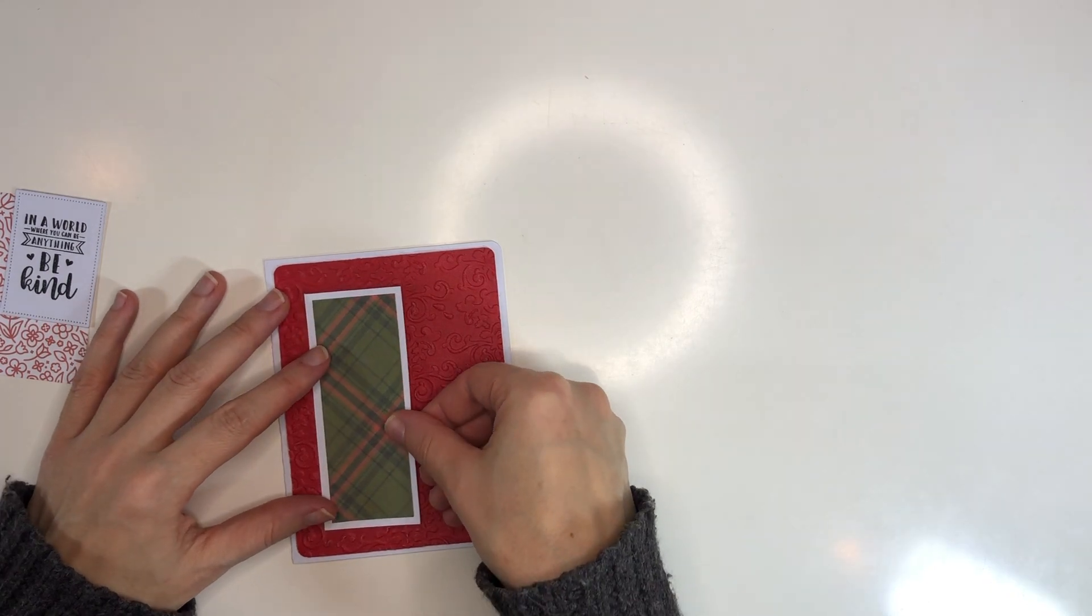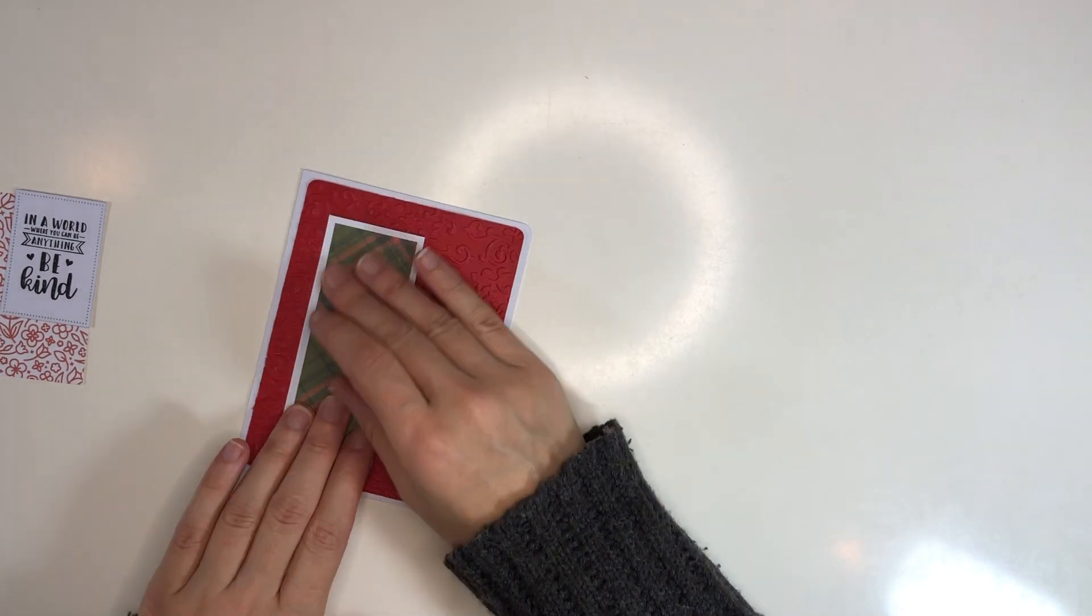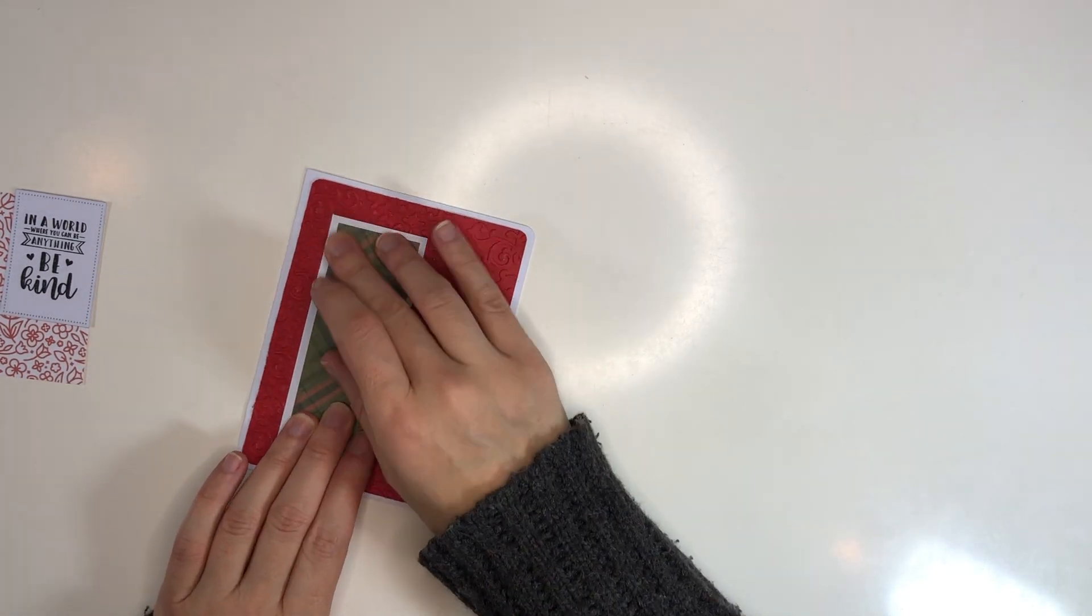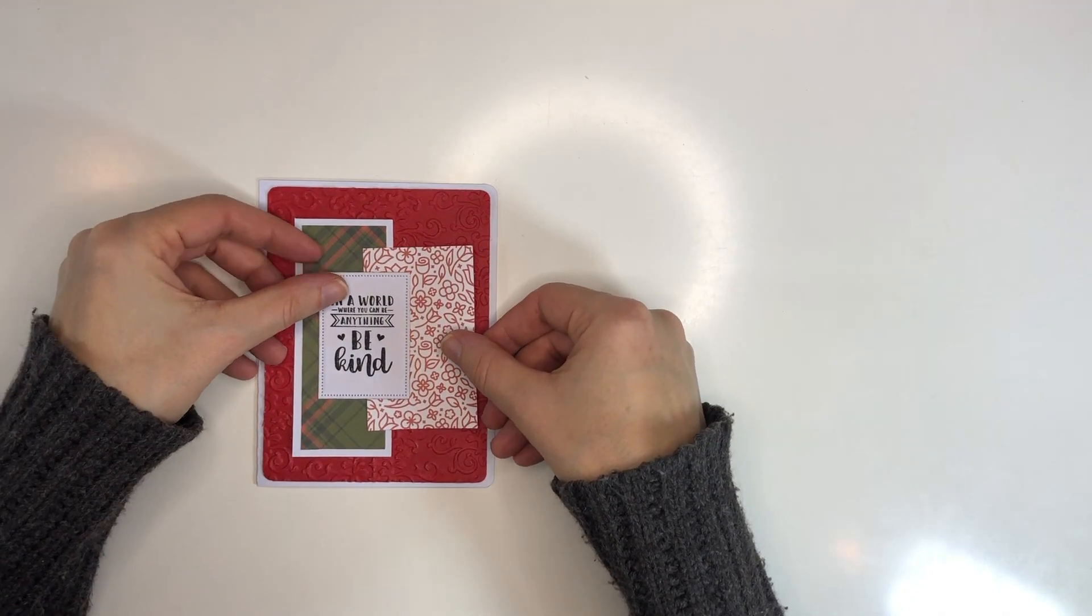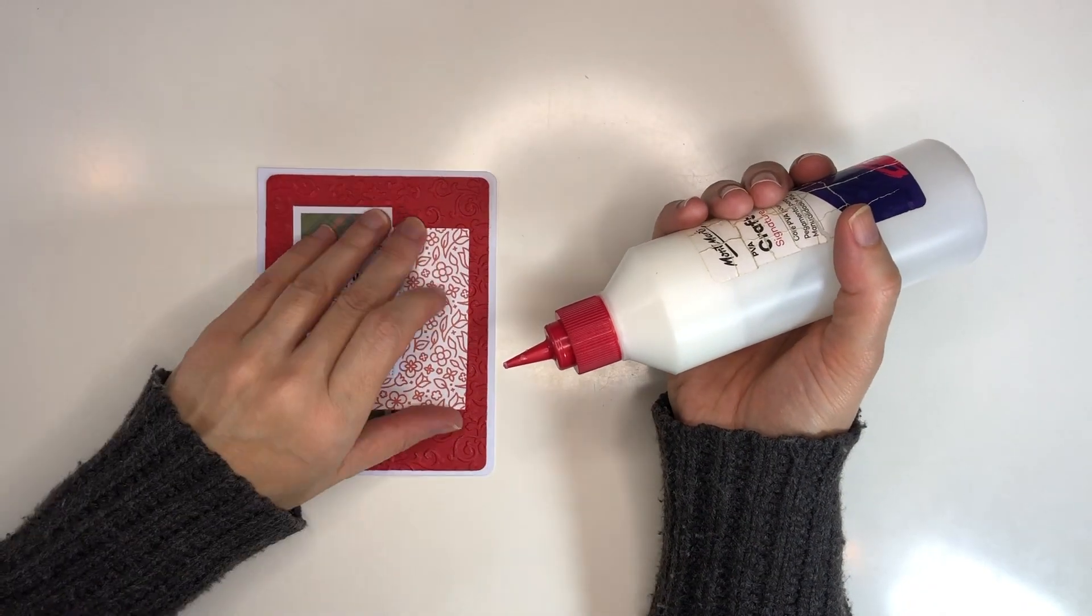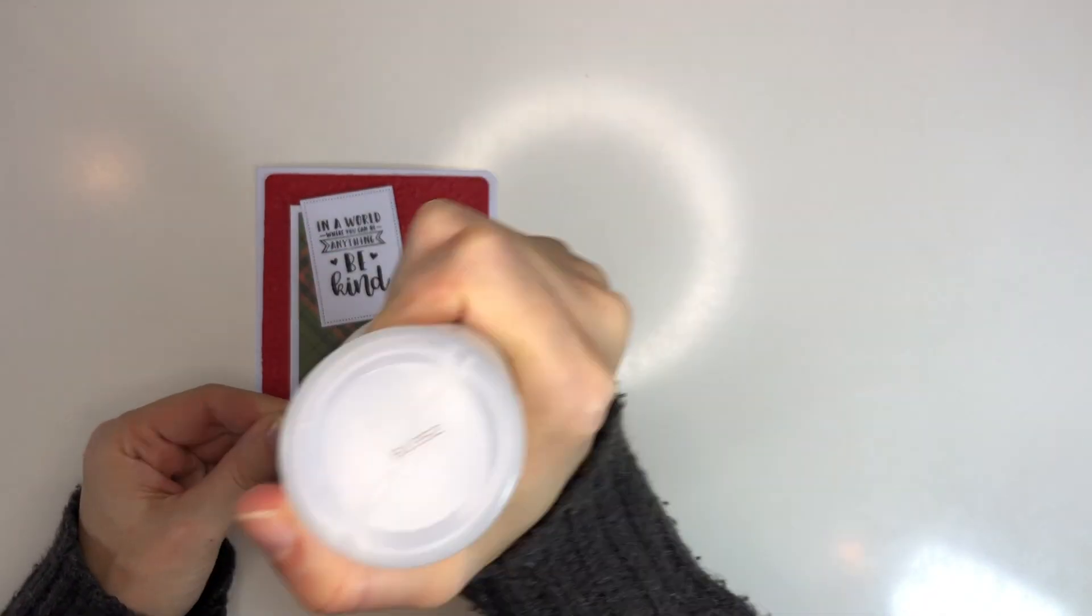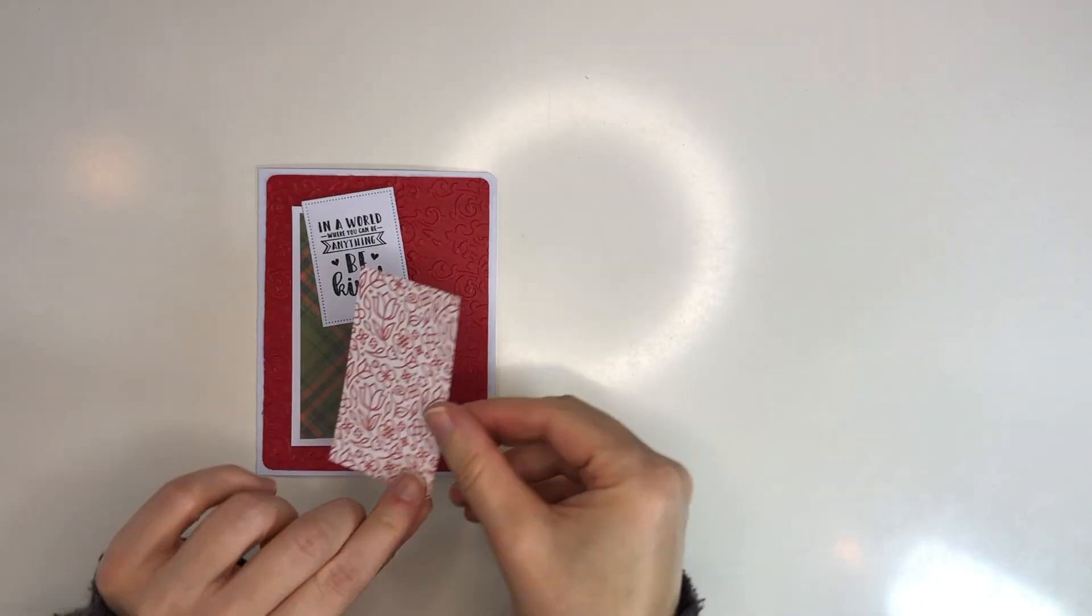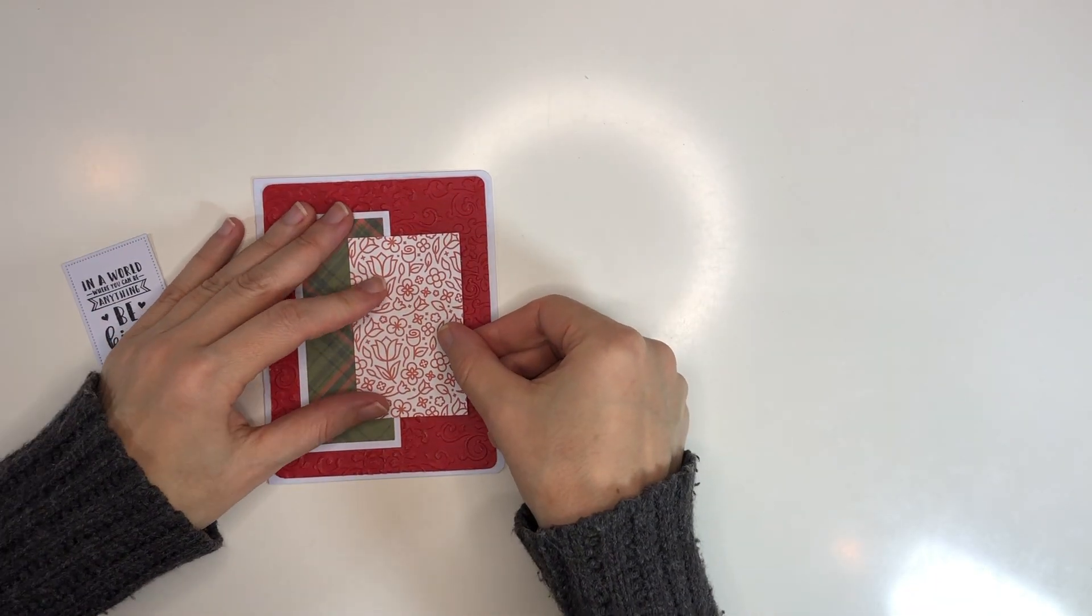So if you want to know how you can use these cut files that come with this as freebies on my blog, then you can watch other card making videos where I explain how you can use them even if you don't own a cutting machine.